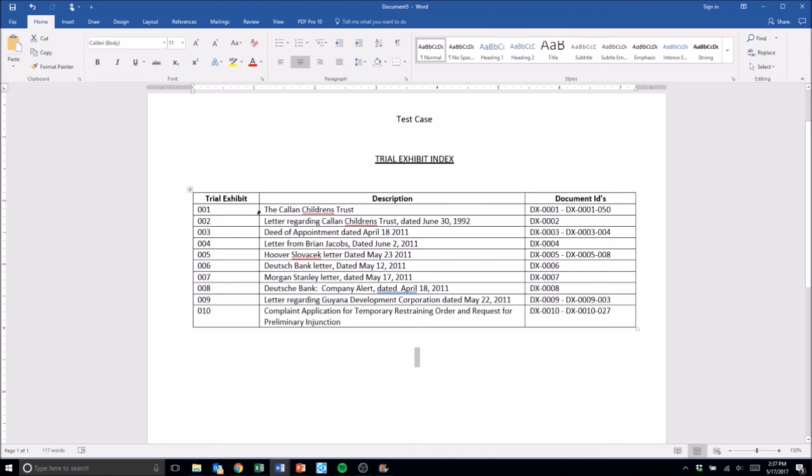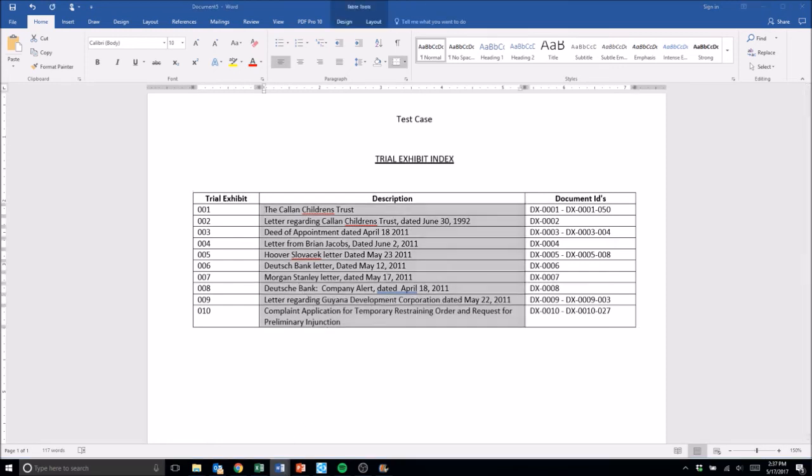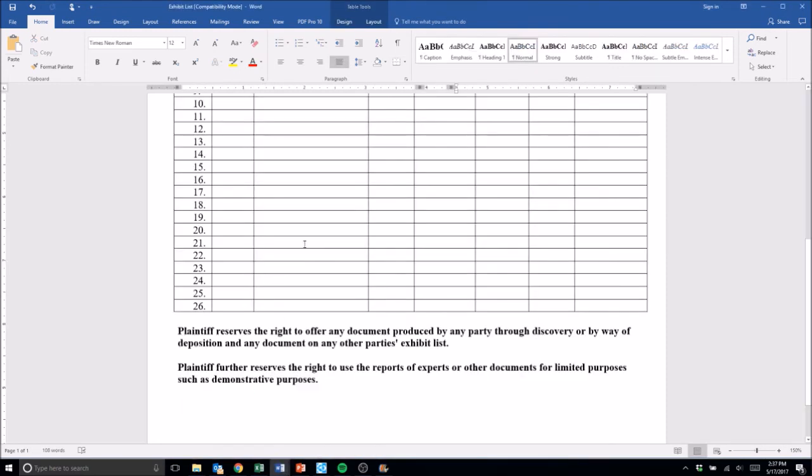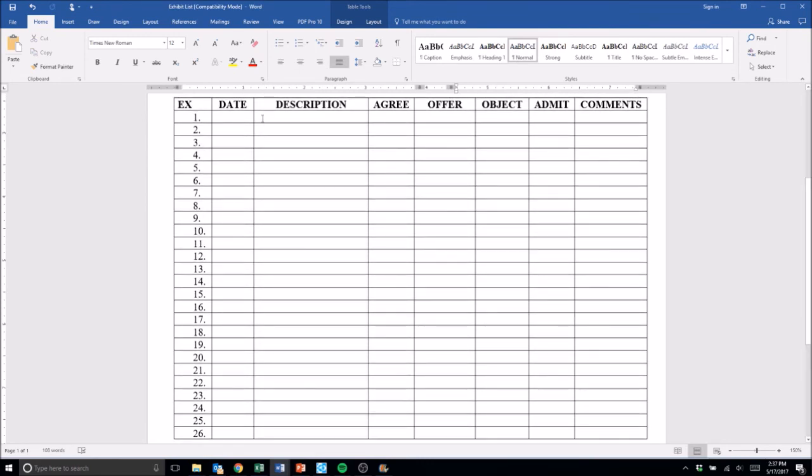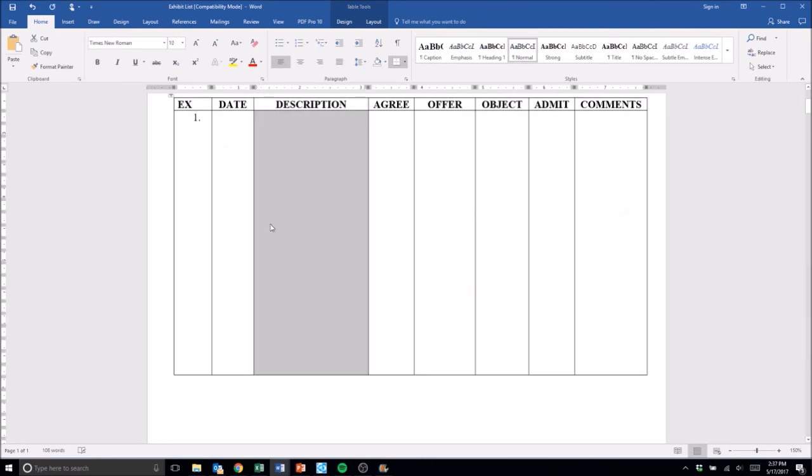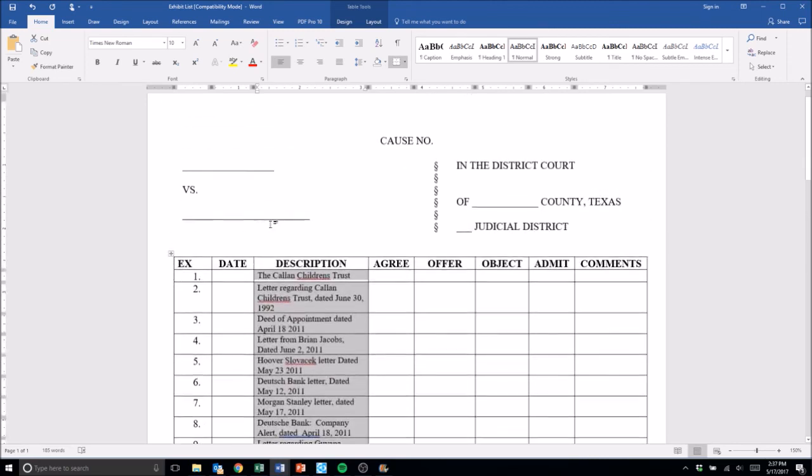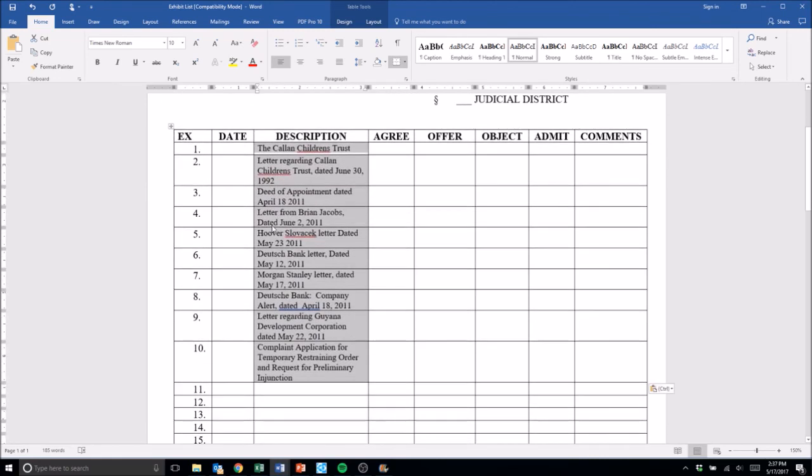Here we have our exhibit list. We can highlight these, copy them, we've got our form exhibit list open, and just paste those in. There you go - quick, simple, easy exhibit list from Trial Director. Thanks everyone.